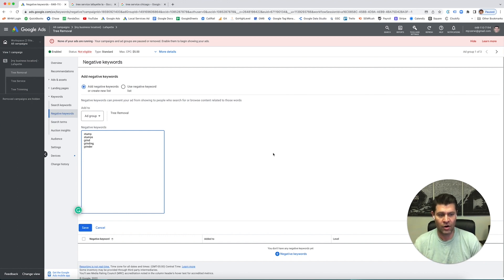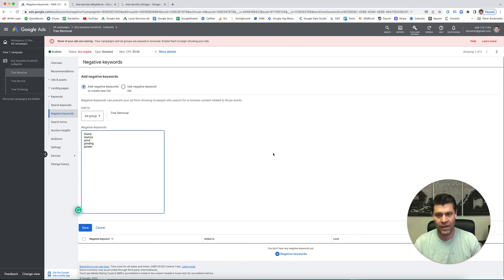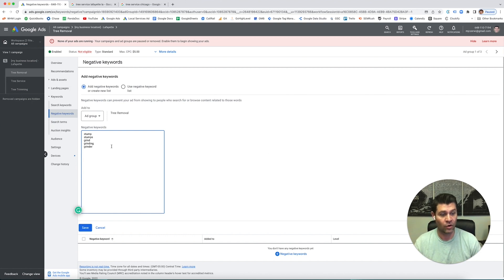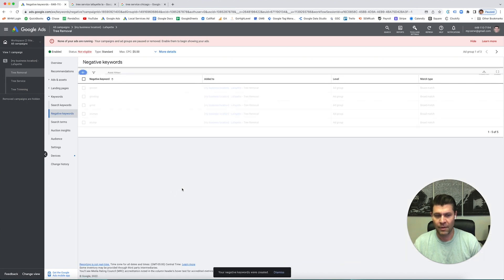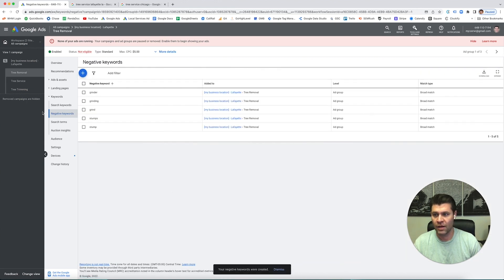We've been doing this forever, so I have negative keyword lists that are already established. So when we start these campaigns and we hit go, we don't have to worry about any of these - it's a well-oiled machine. But as you go, if you're going to do this on your own, you're going to see in here.